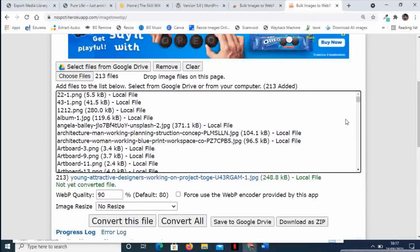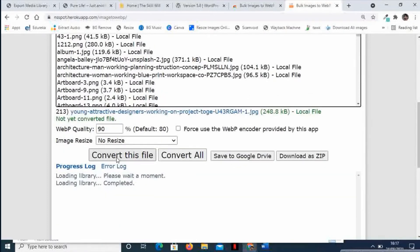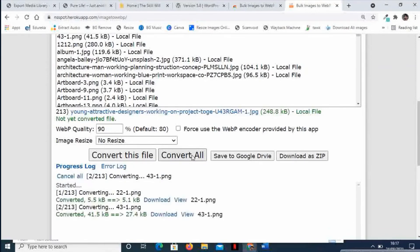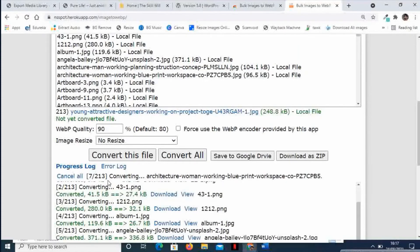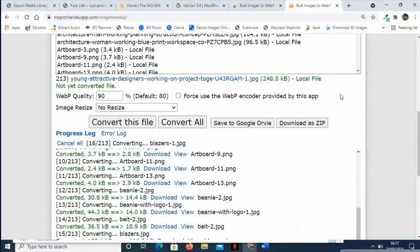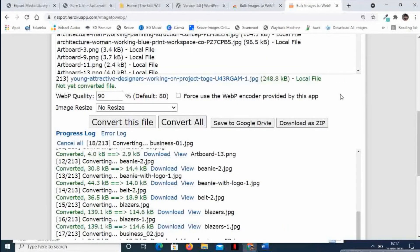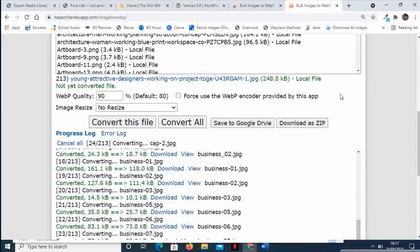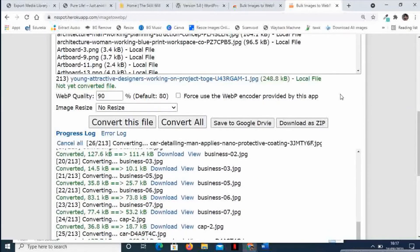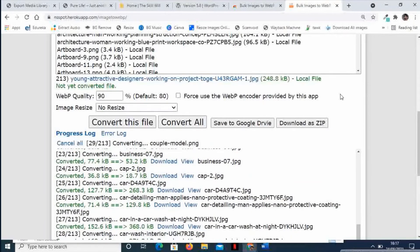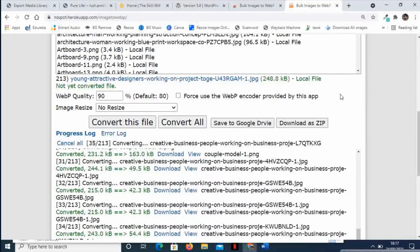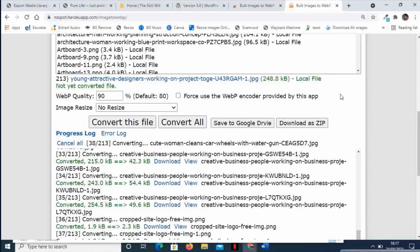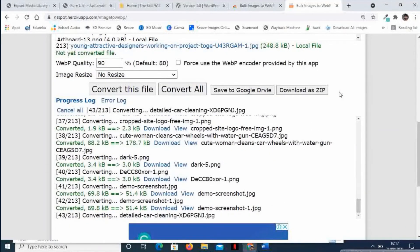Let us see after the WebP conversion how much the file size has changed. Let us convert all these files to WebP images. It has now started converting the images. It is very fast and very user-friendly, and most importantly, this is a free tool.